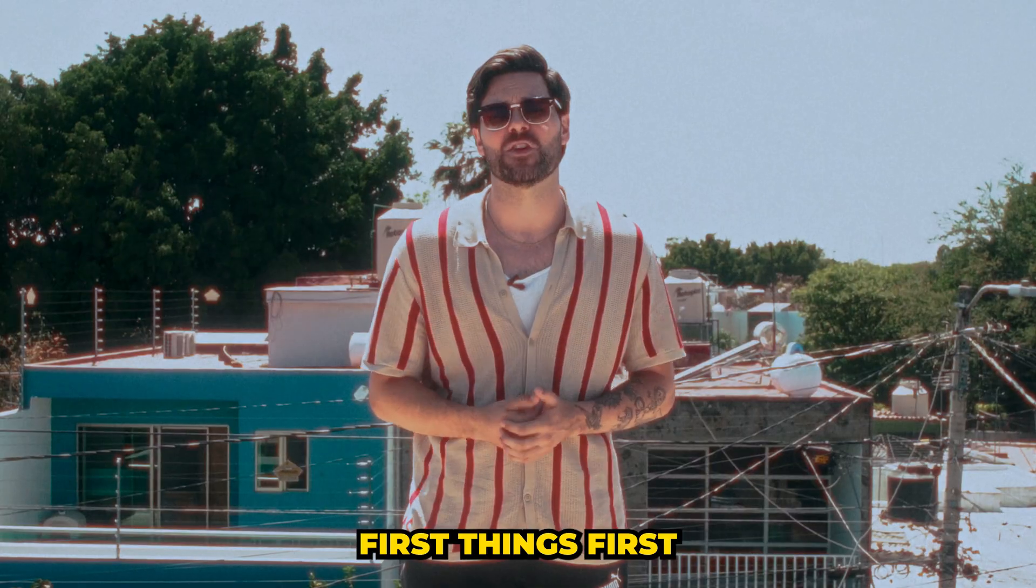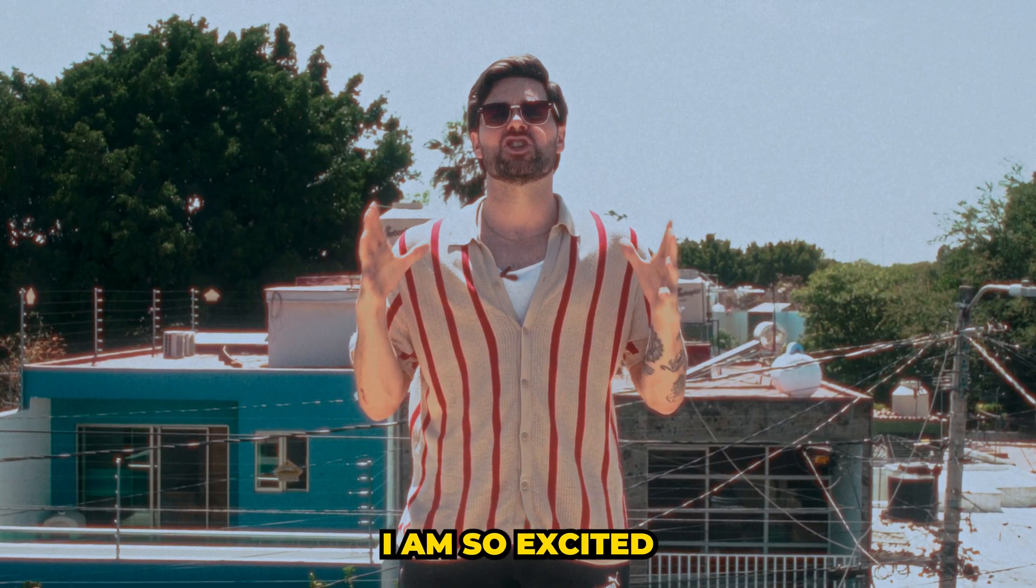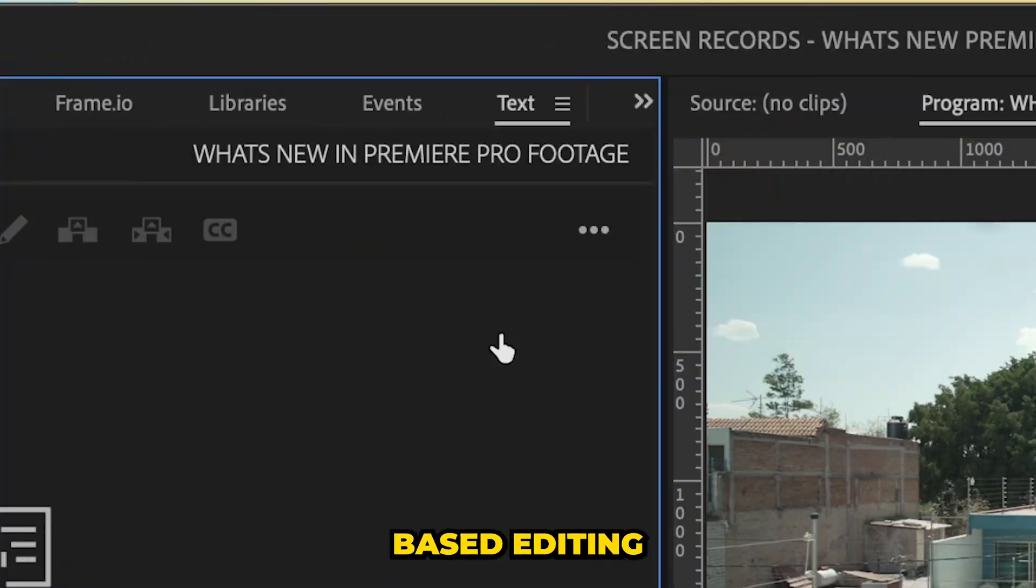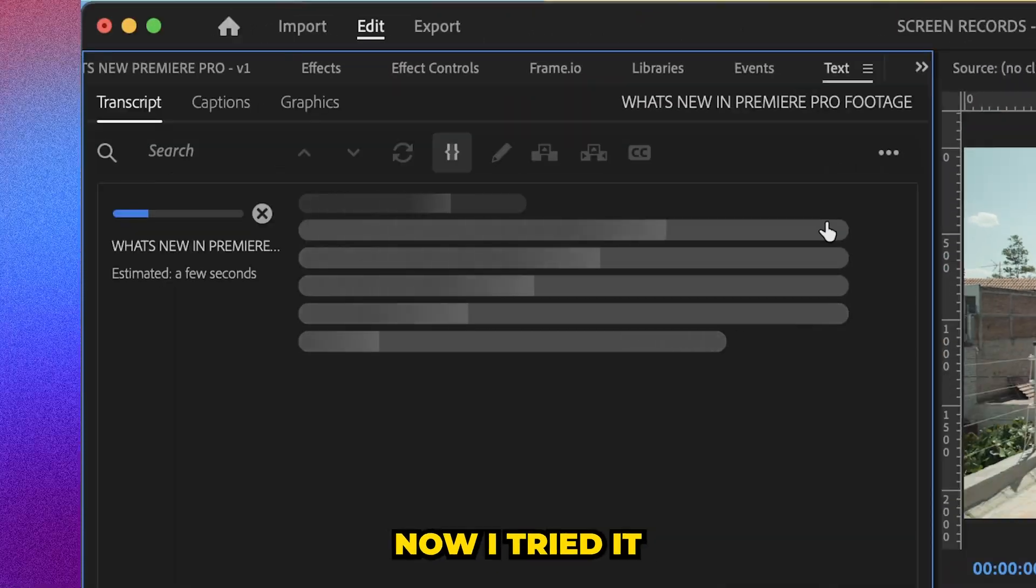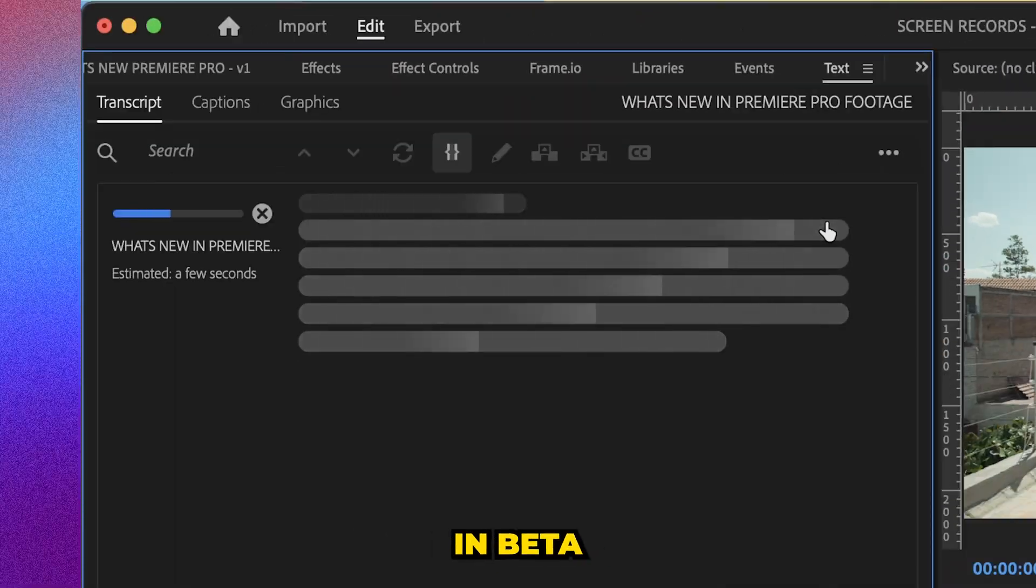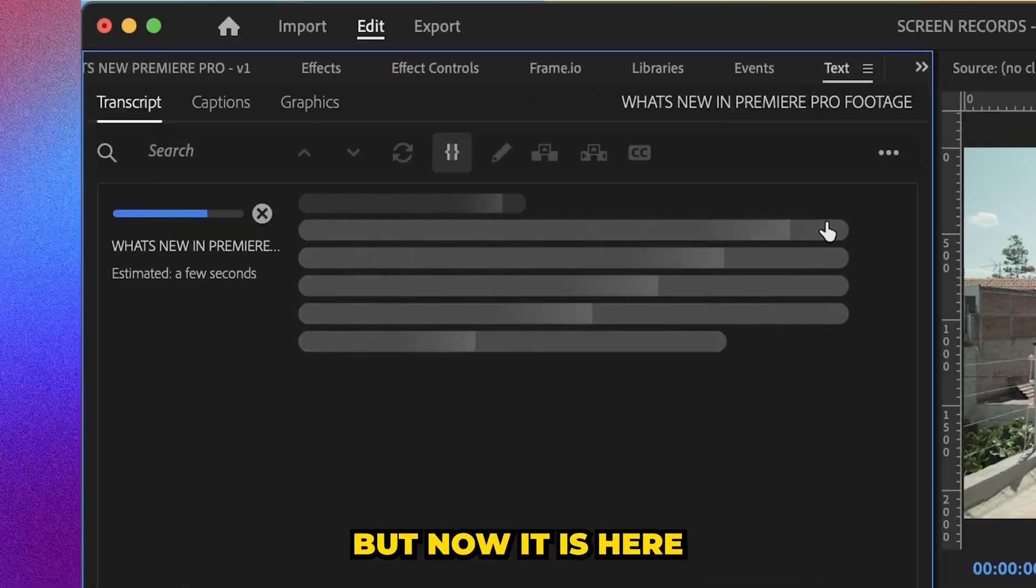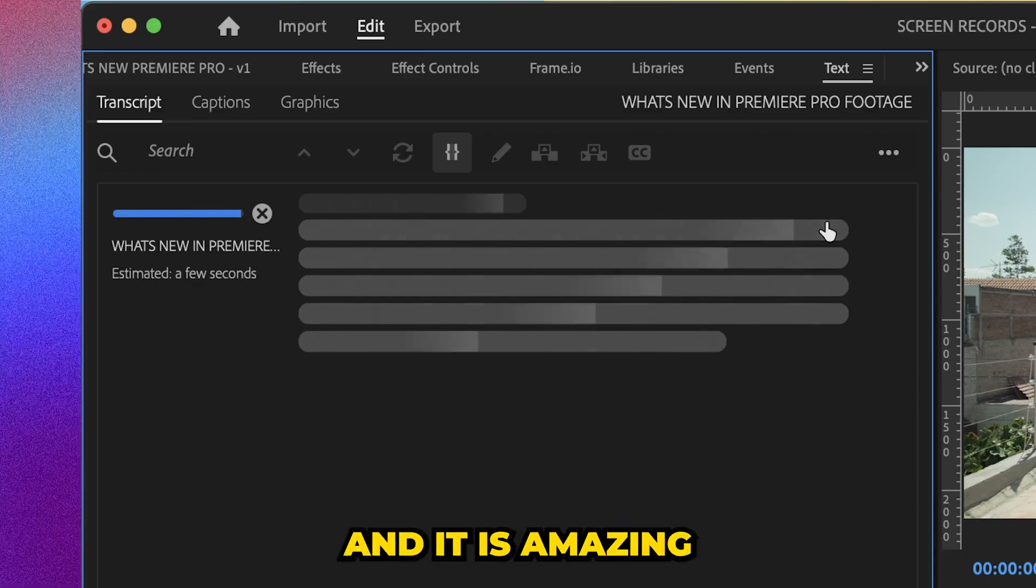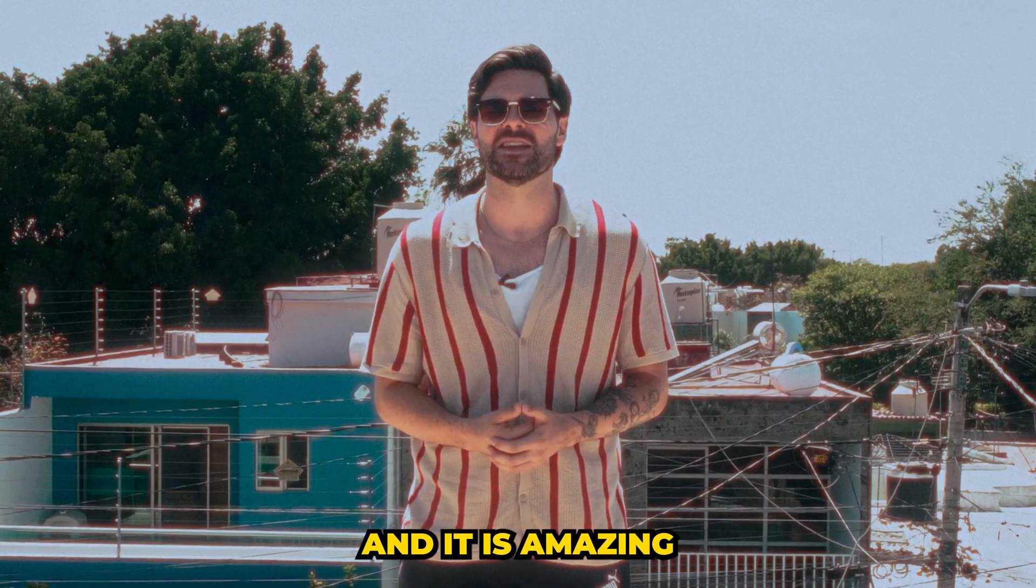First things first, I am so excited about the text-based editing. Now, I tried it in beta, but now it is here officially and it is amazing.